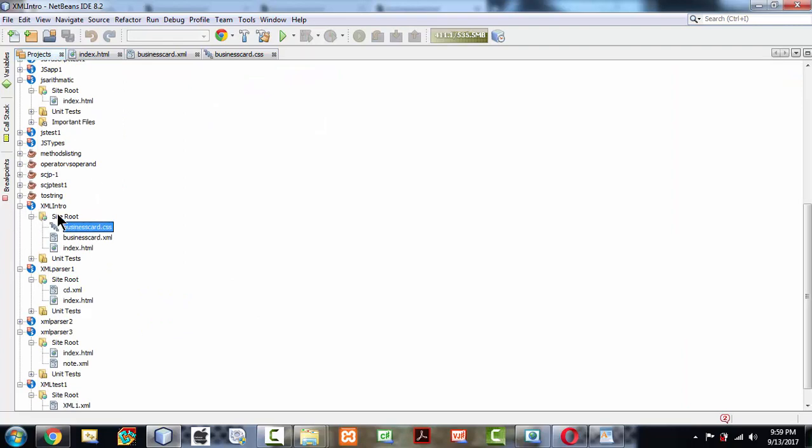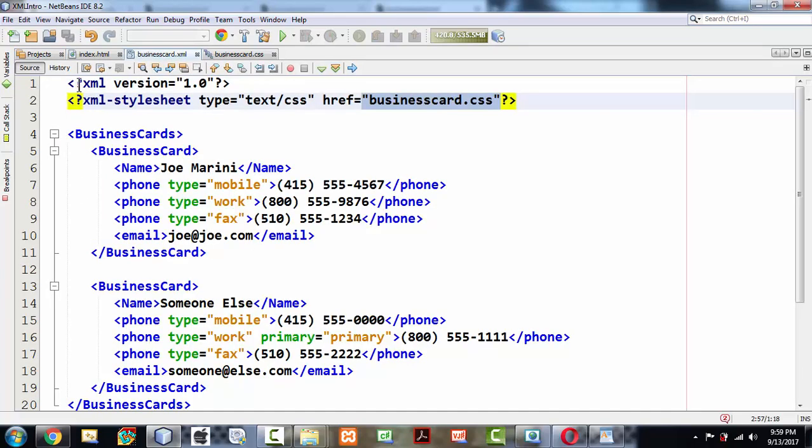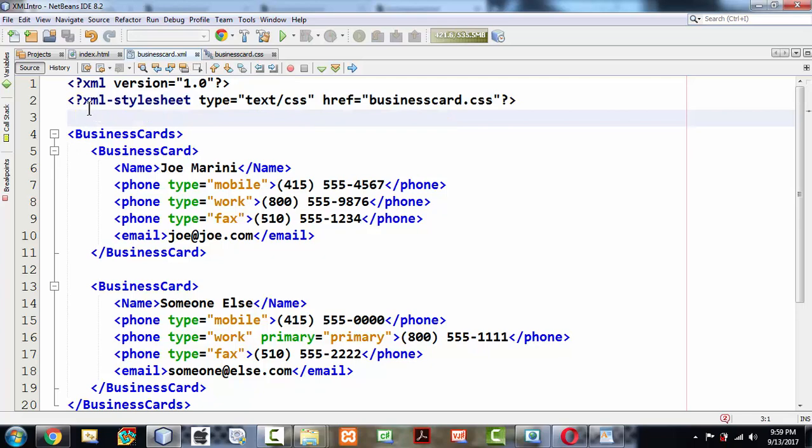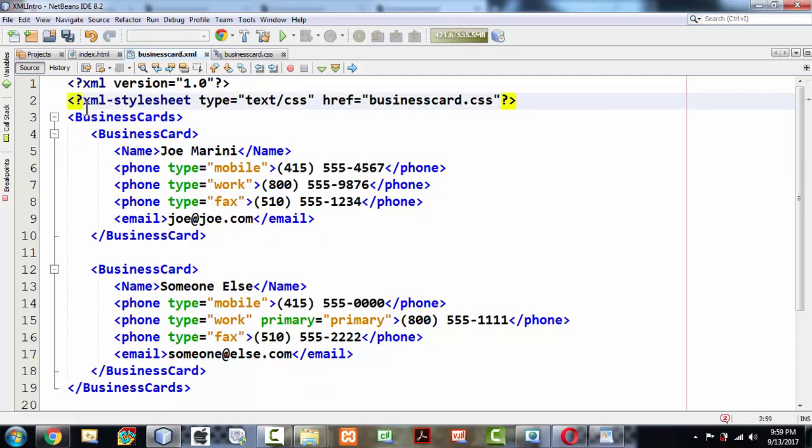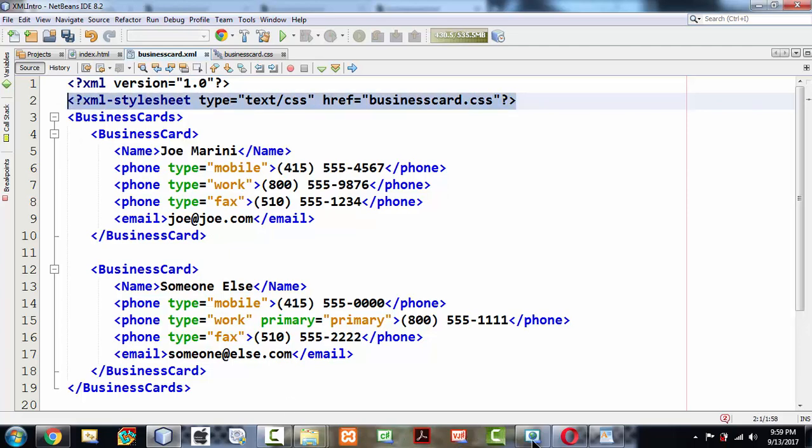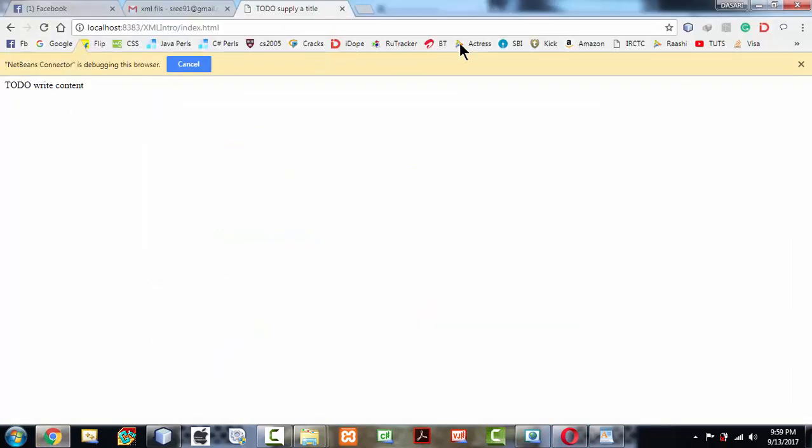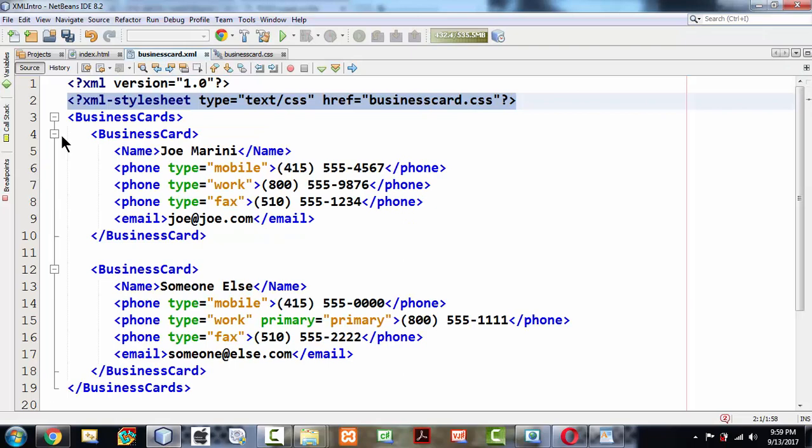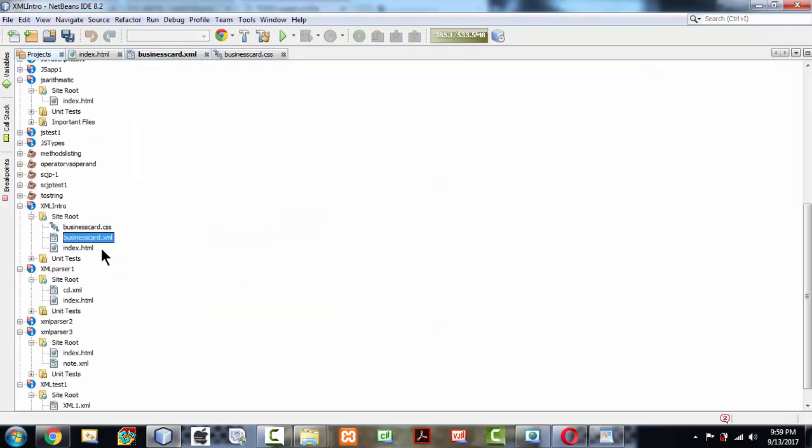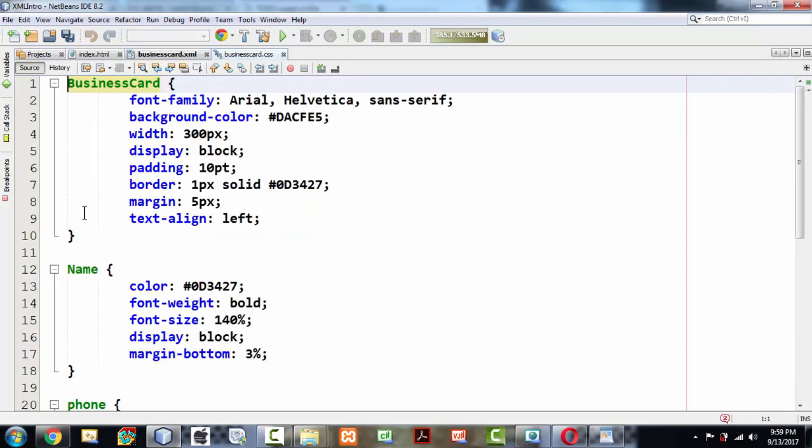For the time being, we're just getting familiar with how to use the NetBeans IDE for developing XML programs. To revise, after creating a project you need to have an XML file. You can get some XML file online or wherever. If you don't have this stylesheet attached to your XML document, the exact document gets displayed as it has been in the previous case.